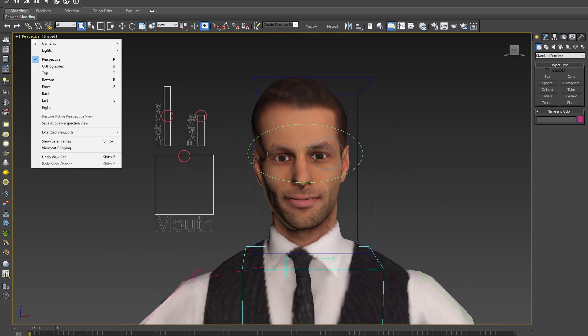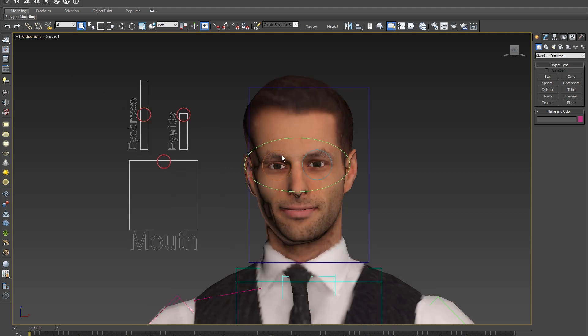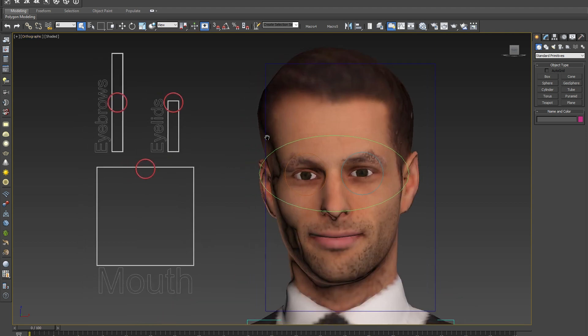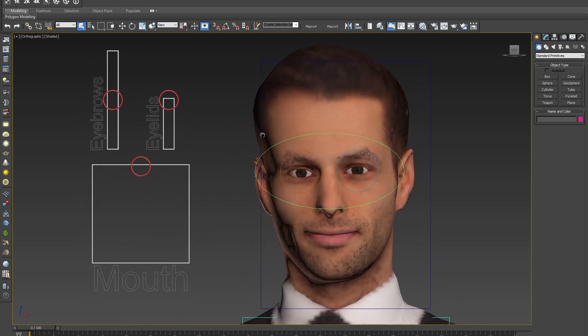Let's have a look at the face of the model. As you can see, we have added a few new controllers to our rigged models. Those controllers can be used to control the facial expression of your Render People models.